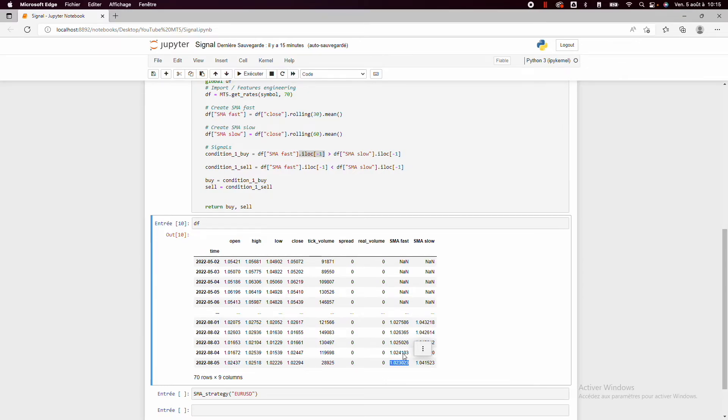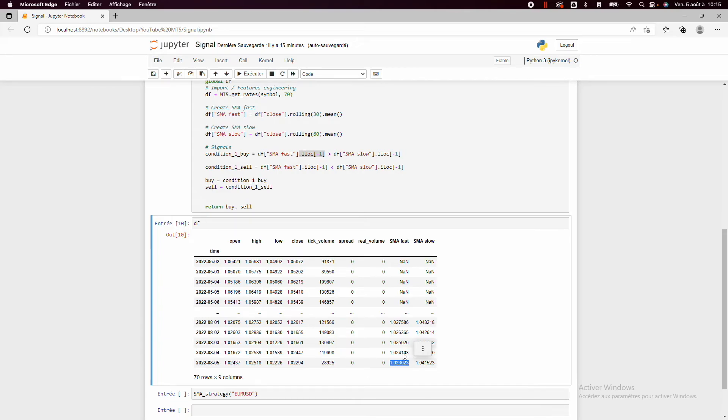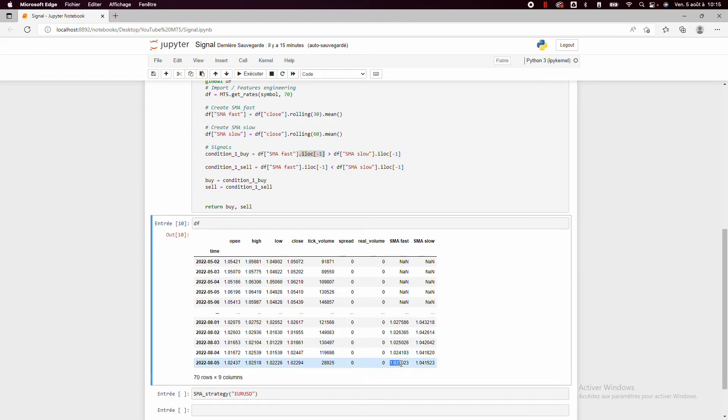And so you don't need to create a vector like if you make a backtest. If you do a backtest, you need a vector to compute the return, drawdown, etc. And here you just want one variable, true or false. You want to take a sell order or buy order or not. So that's why we just take the last value of the column.